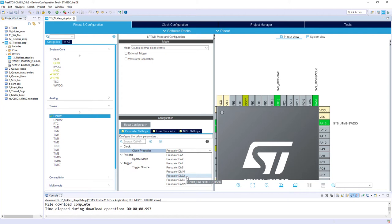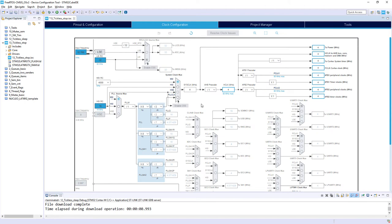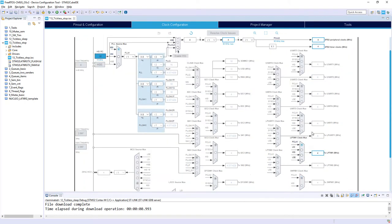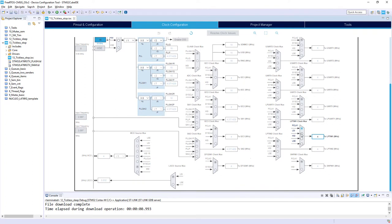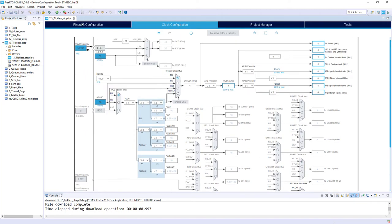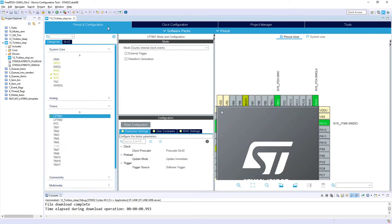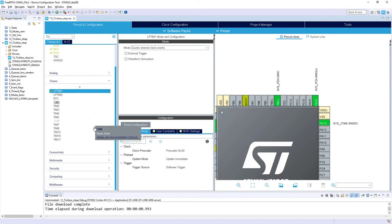So, I use the divider 32, and to finalize this, I go to clock configuration. I can see that I'm still working on 4 MHz system, but below, I can see that low power timer 1 is clocked by the peripheral clock, 4 MHz. I would change it to LSE, 32 kHz. And now, if I come back to pinout and configuration, I can see that using this prescaler, I will have 1 kHz on my low power timer 1 input as a clock.